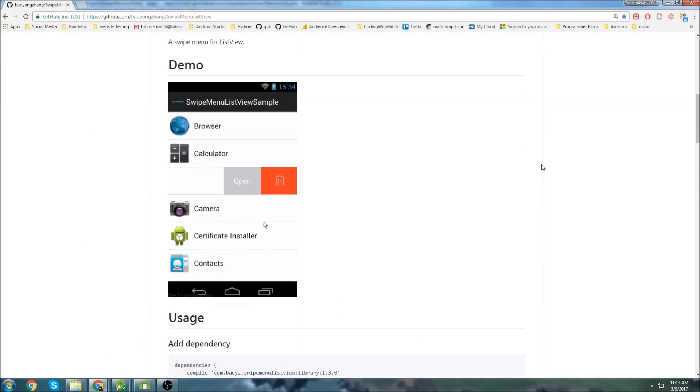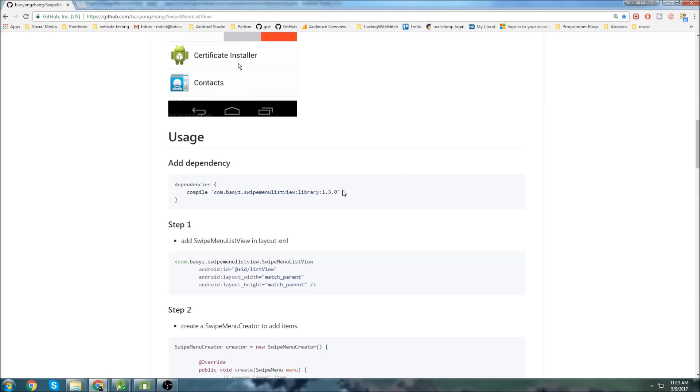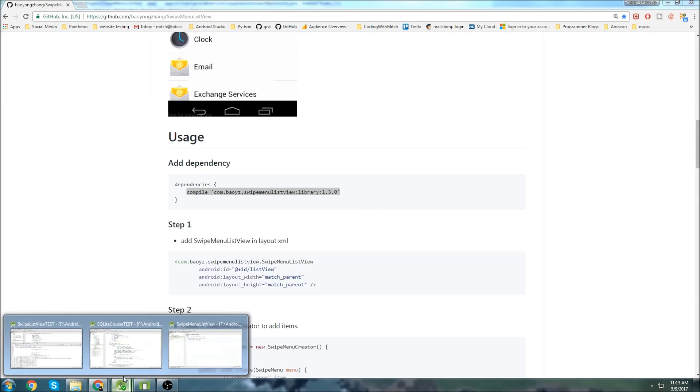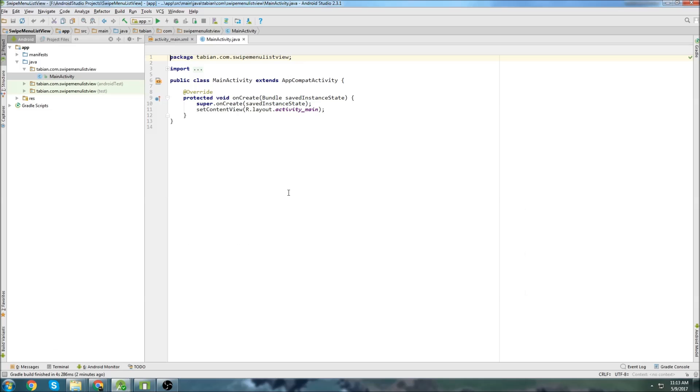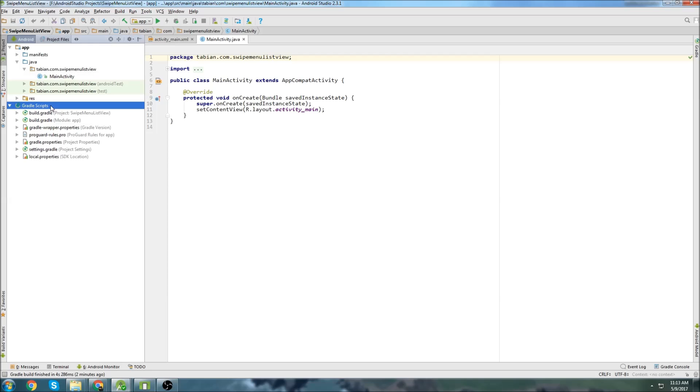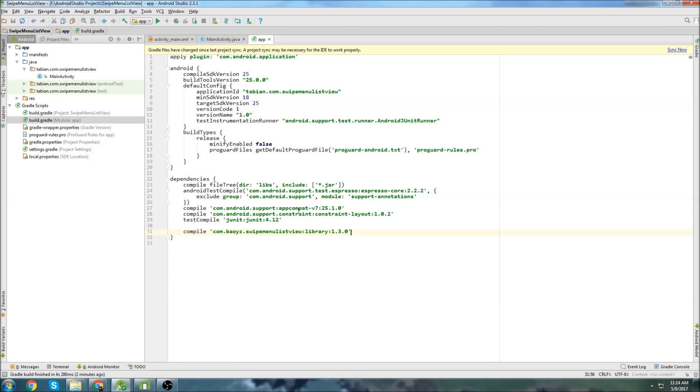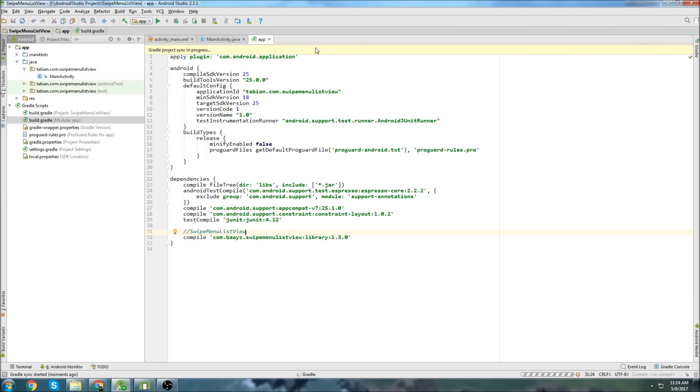And we can go down, grab the dependency, just copy that, go back to Android Studio, go into your build.gradle app folder, and paste the dependency down here. So swipe menu list view. And then just hit sync.